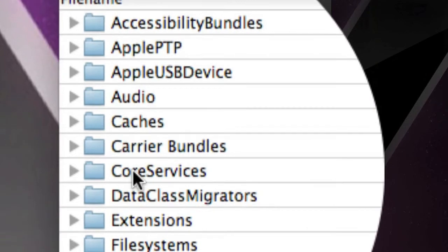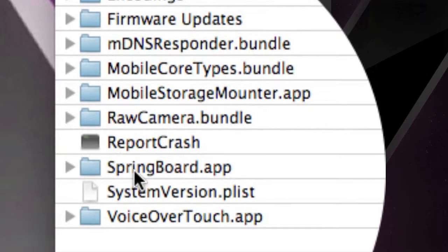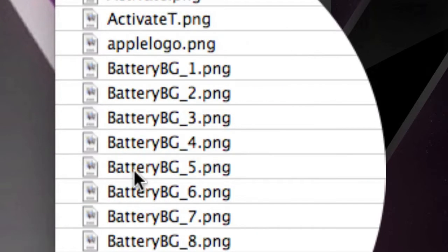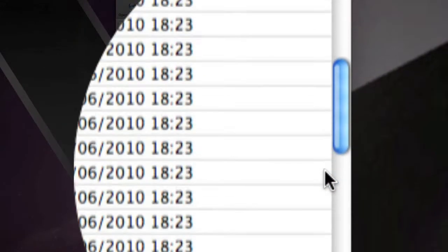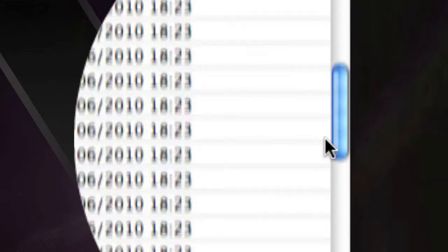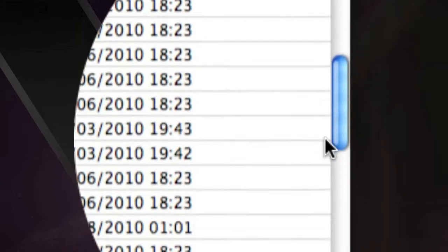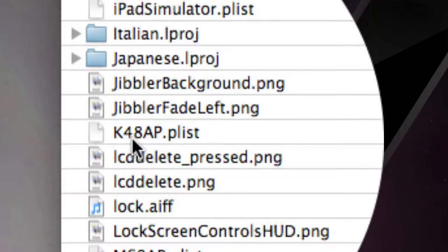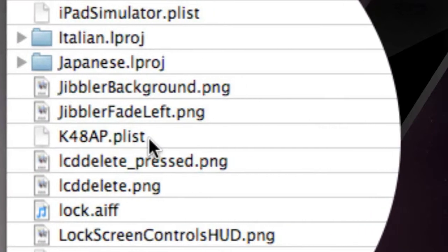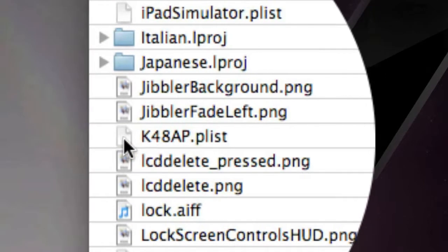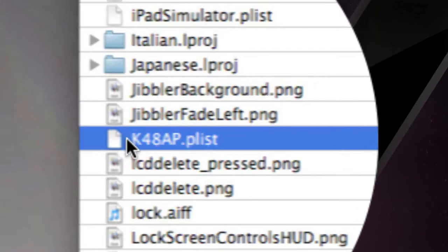Library, scroll down to core services and then springboard.app. Okay, so once you're in here you need to scroll down until you find a file called k4aap.plist. This is the file you need right here.